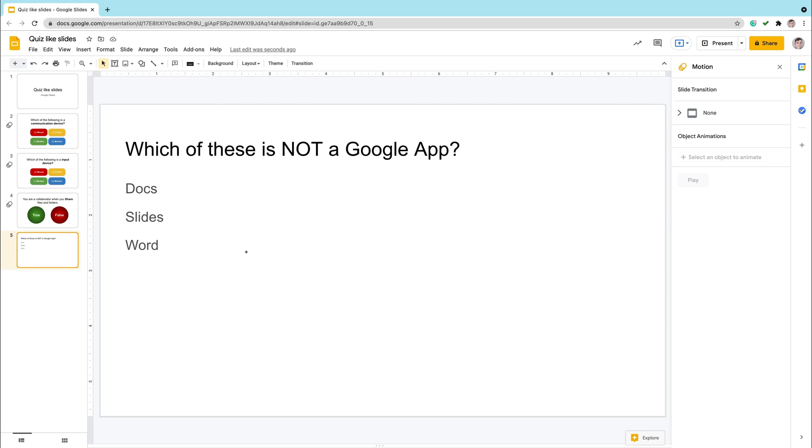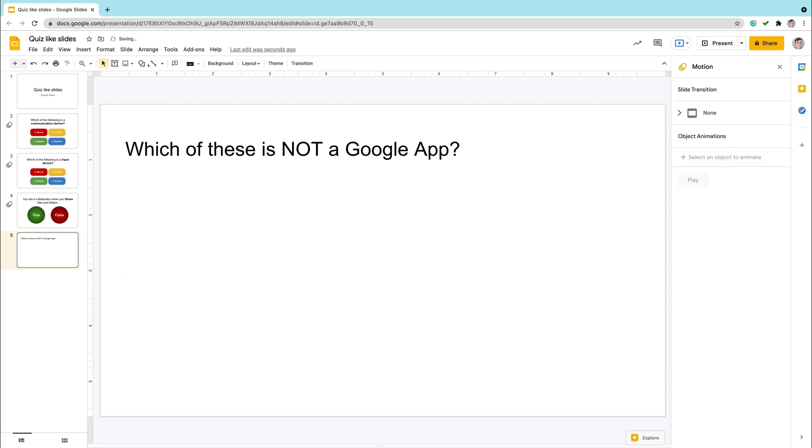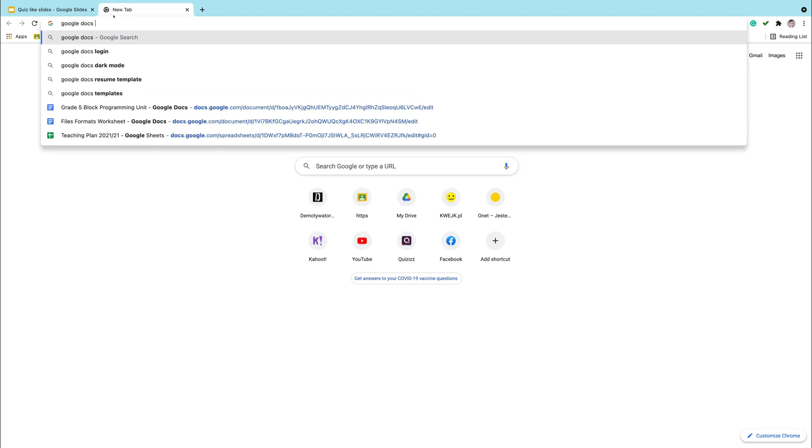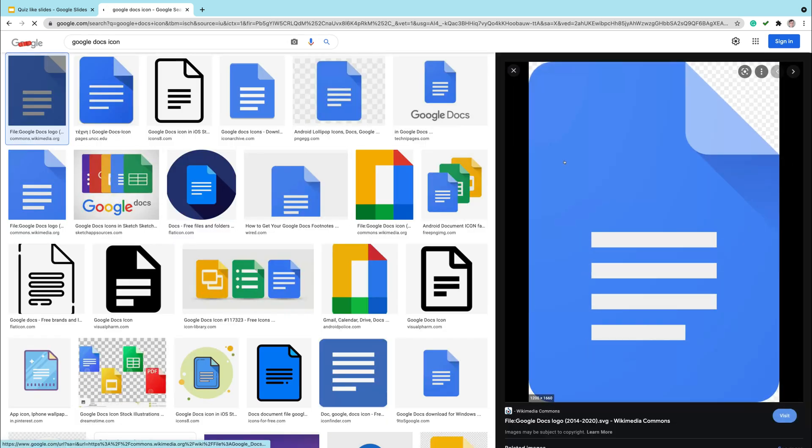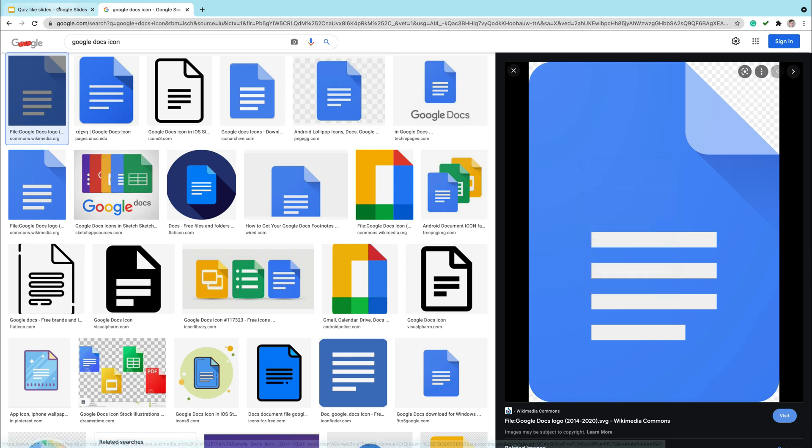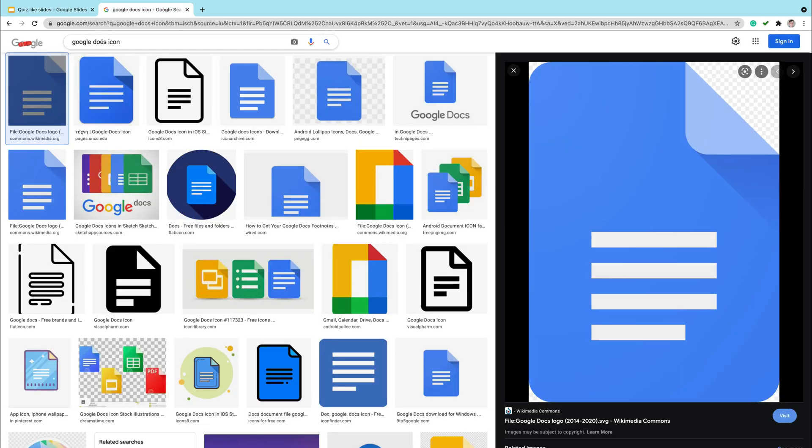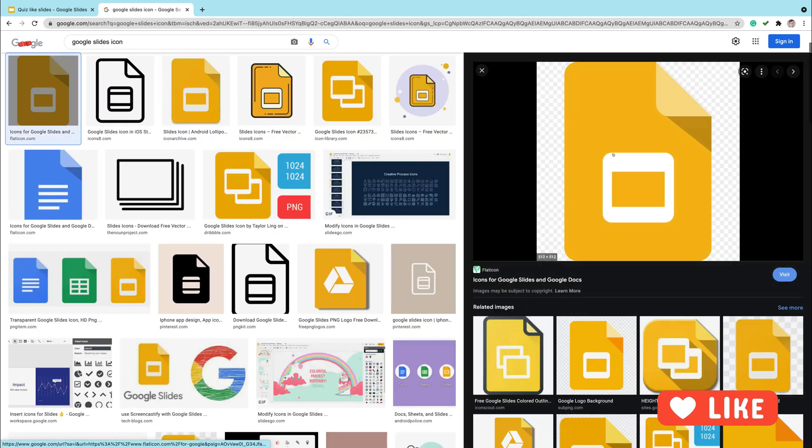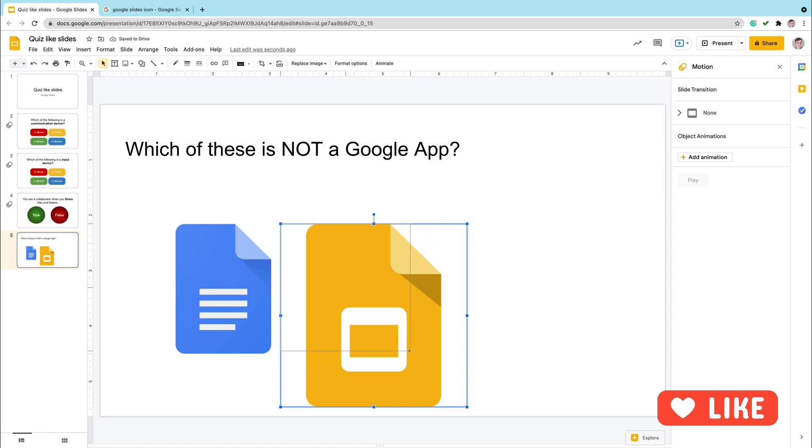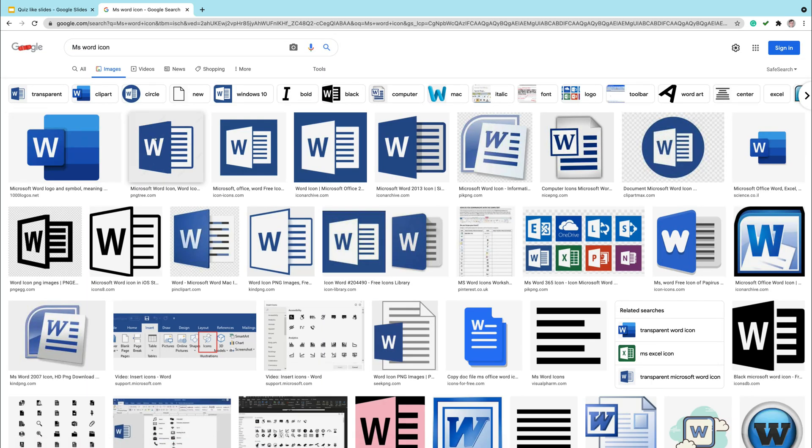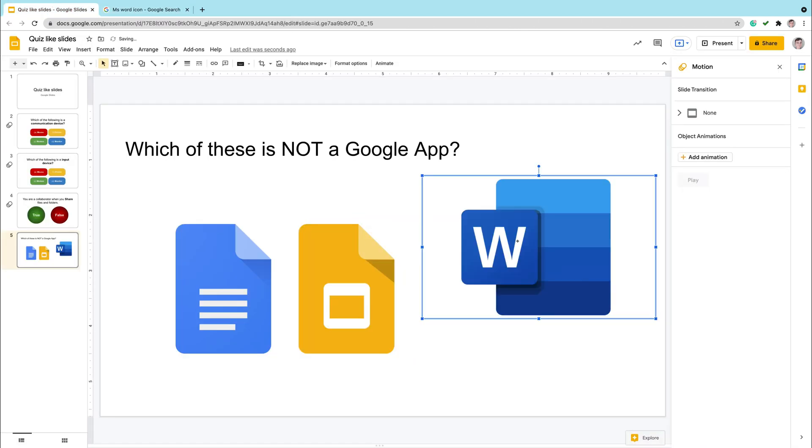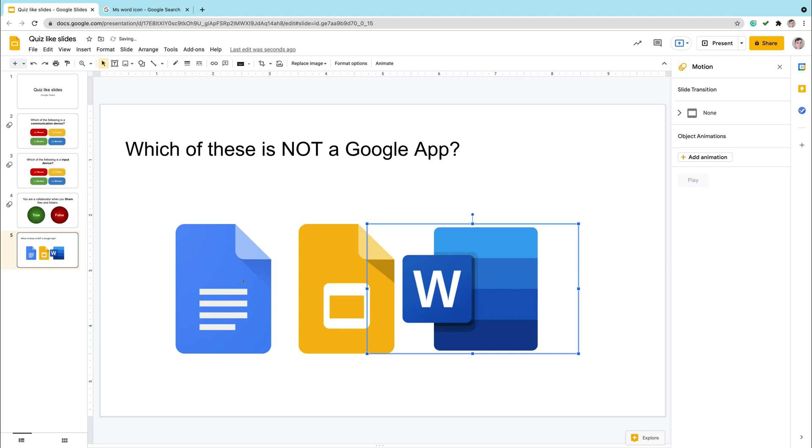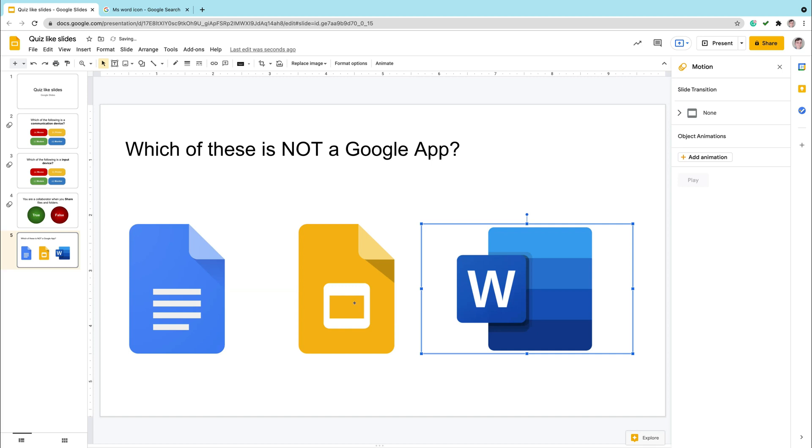We got one more thing. There is one more question here that we can modify to make it more attractive. I got three answers, but actually the original intention behind this question was to check that students can select the correct icon. So instead of text answer, I will replace them with visual answers. So in this question, instead of text, we're going to use visuals. So instead of name of the software, I will simply copy images. I just copy and paste three icons. I replace my text answers with three icons.